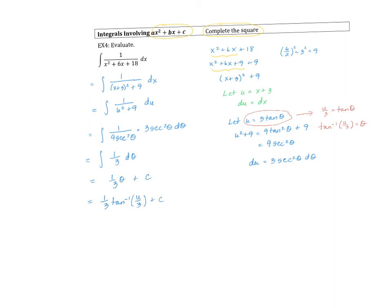Remember we started with x, not U. So the final step here would be to replace U with x plus 3. So one third times tangent inverse of x plus 3 over 3, plus our constant C. And that is done. That's it for 8.4.